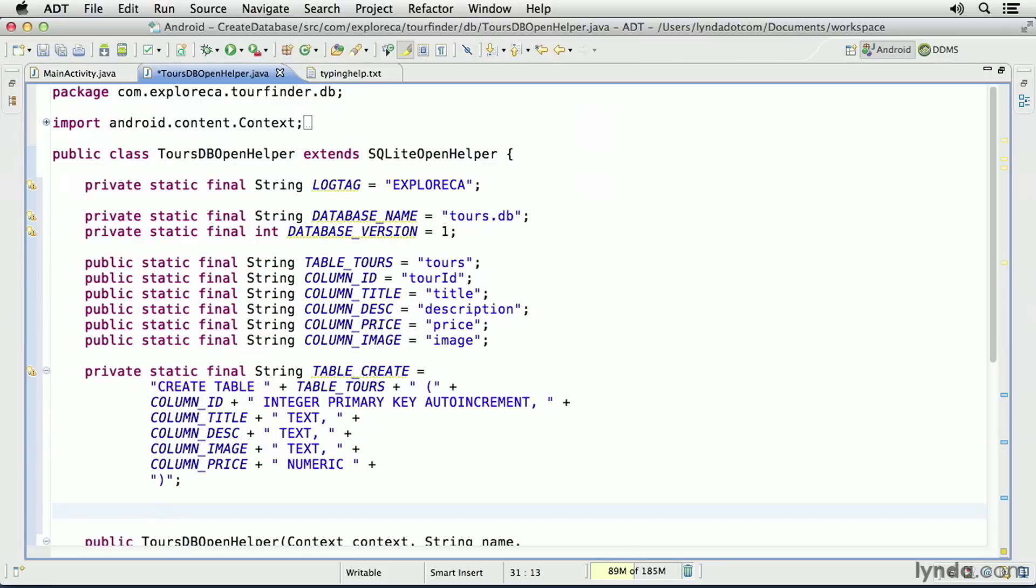Let's do a quick review of all of these constants. First, there's a log tag that I'll use to output to the Logcat console. Then there's the name of the database. You can name your database file anything you want. It's common to use a file extension of .db, but it's not required.